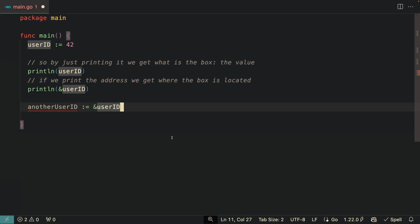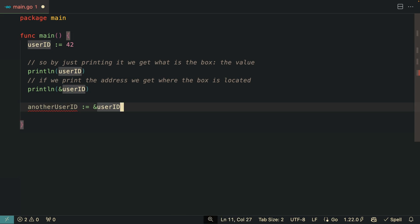What would happen if we had a variable, another one, pointing to the same location of the other variable? In theory they should point to the same box in the memory.